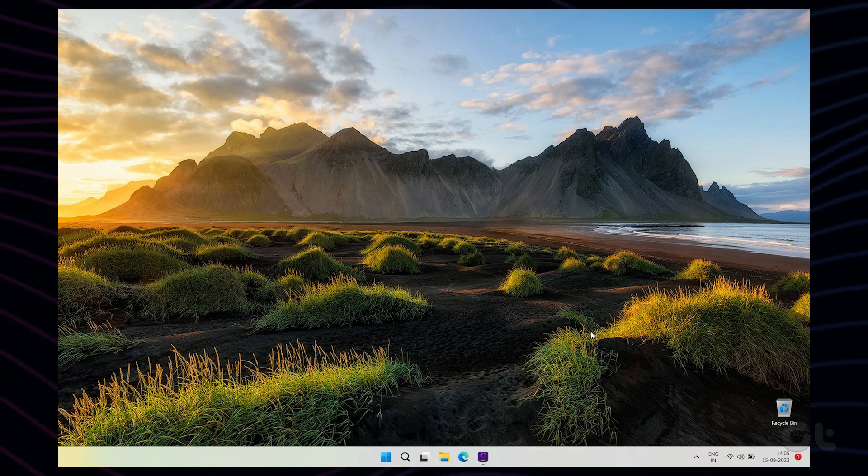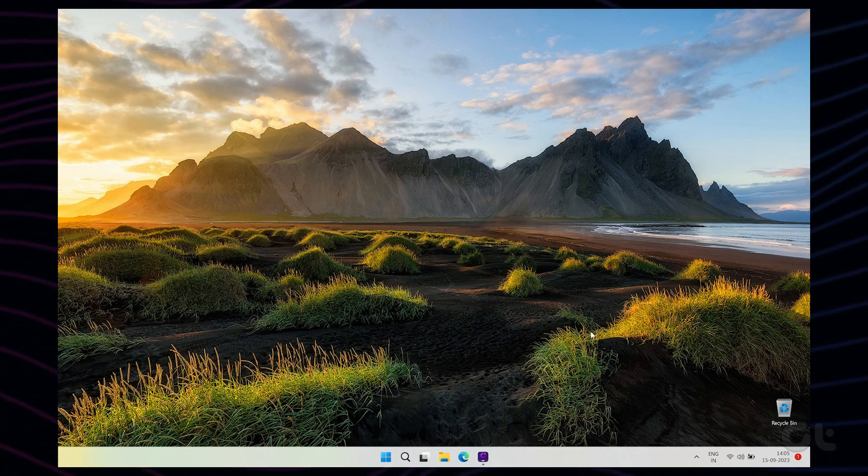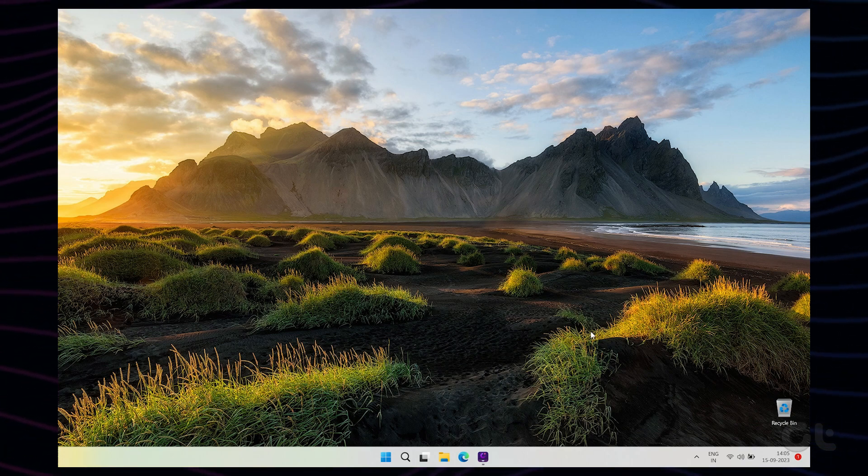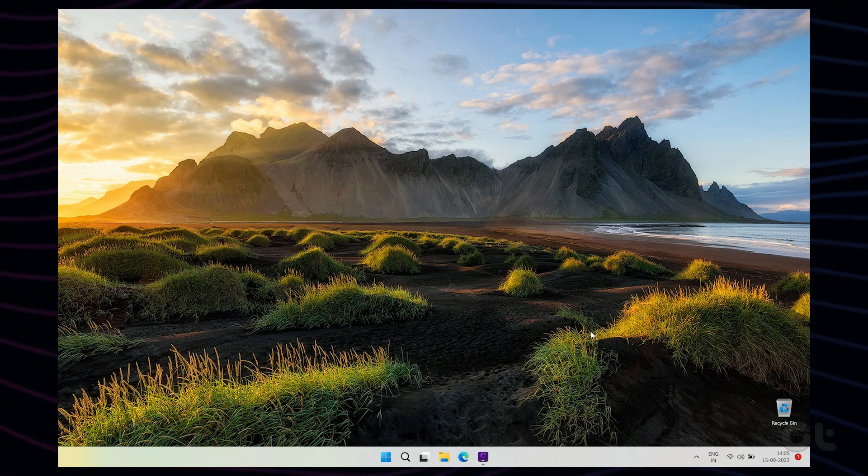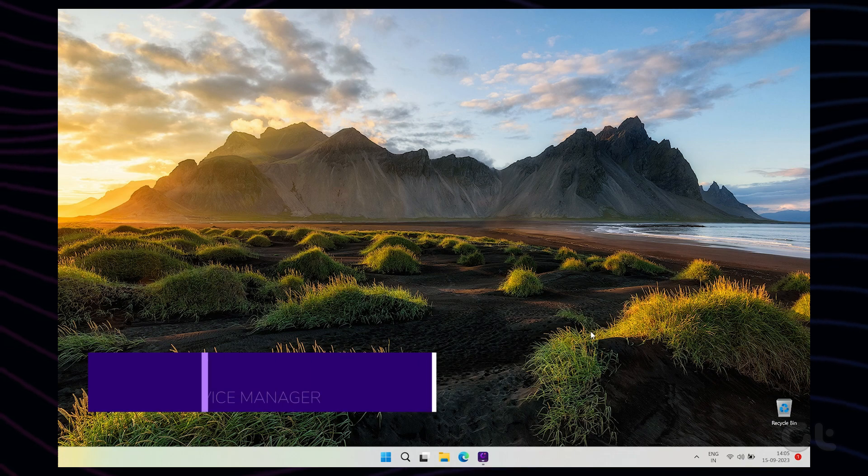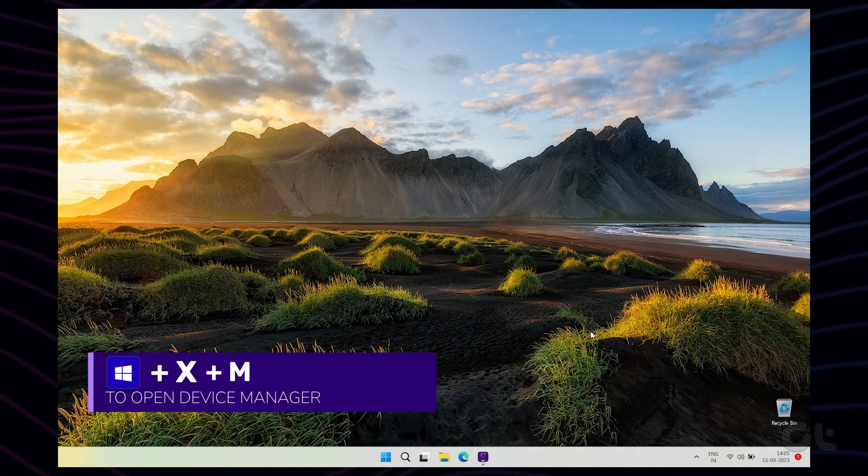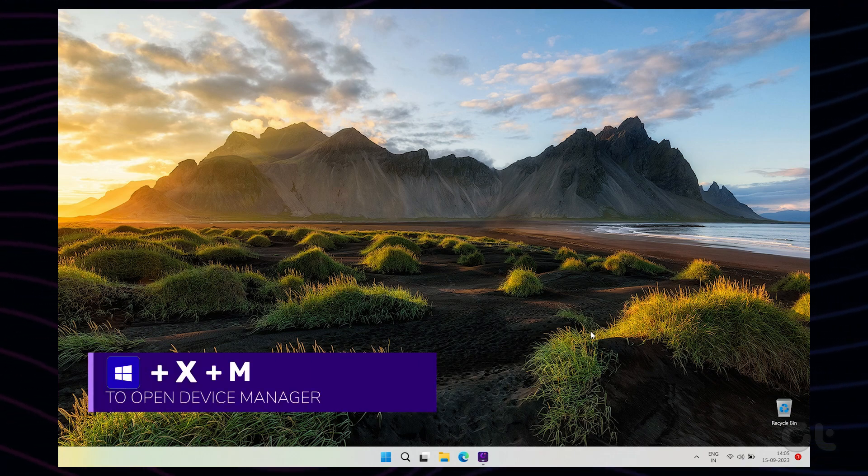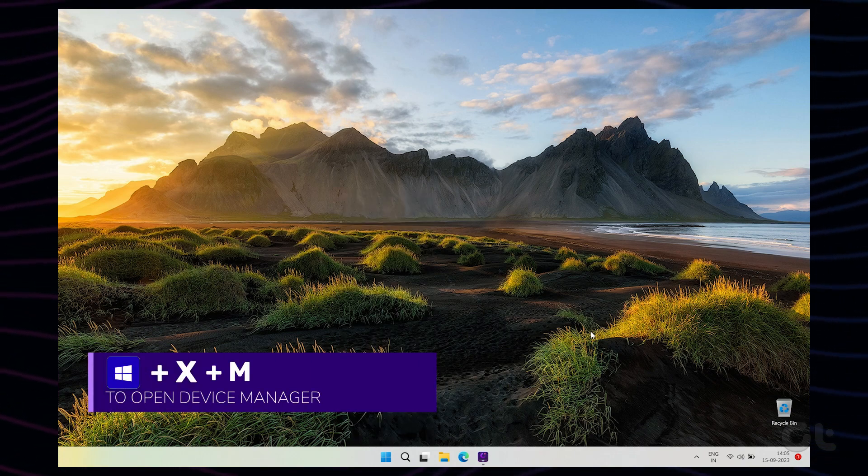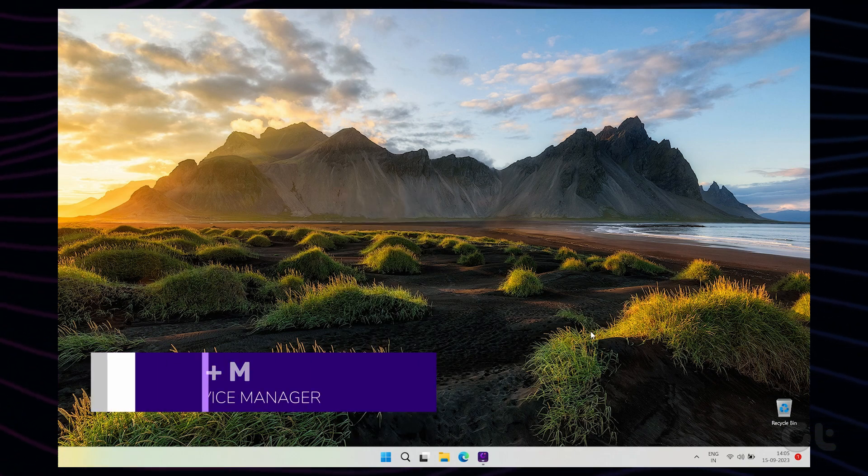For PCs running on Intel graphics, you need to open the device manager. Press the Windows key and X and then press M to open device manager.